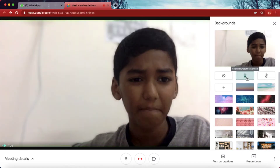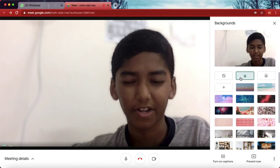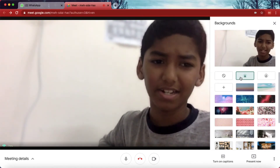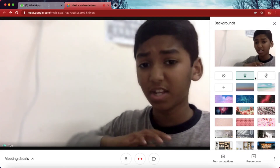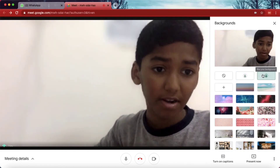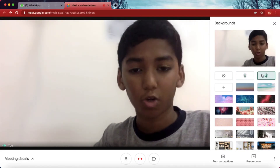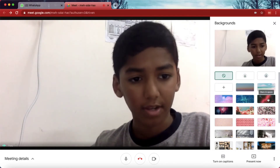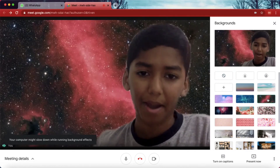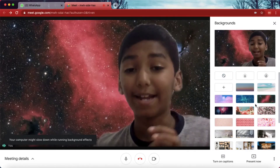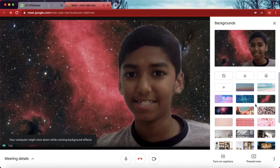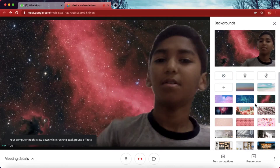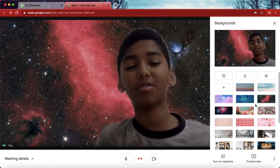There is also an option to slightly blur your screen — if you select it, your background will be blurred just a little. If you want a full blur, there's an option called 'Blur Your Screen'. If you want to turn it off, you can select any background you want.